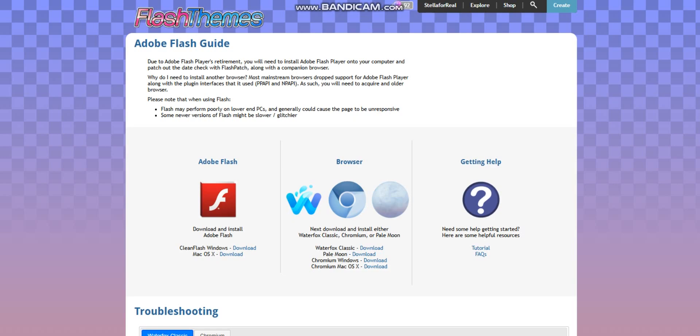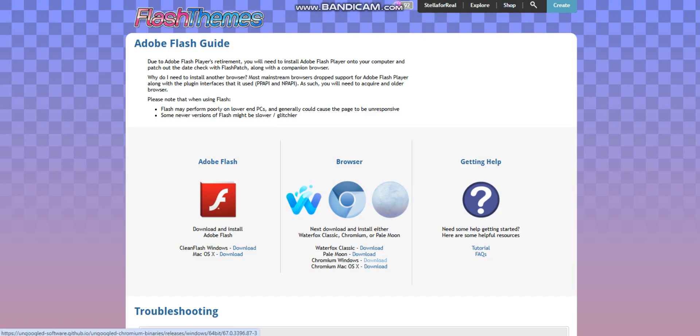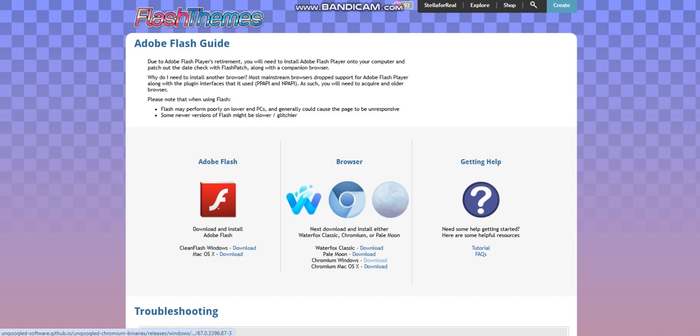So anyways, I would say you can download either of these four. But I recommend Chromium Windows or Mac, because it works the best out of all of them. But these ones have not removed Flash Player for some reason. I downloaded Chromium Windows, just to make sure that it works correctly.